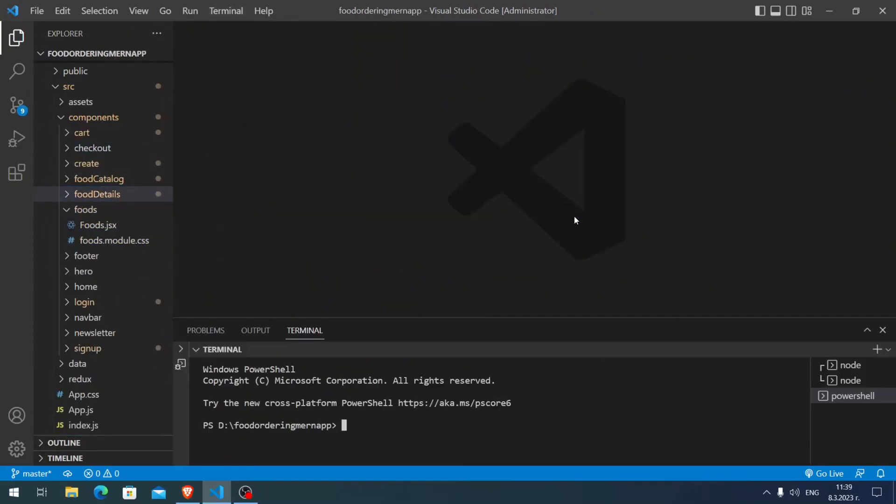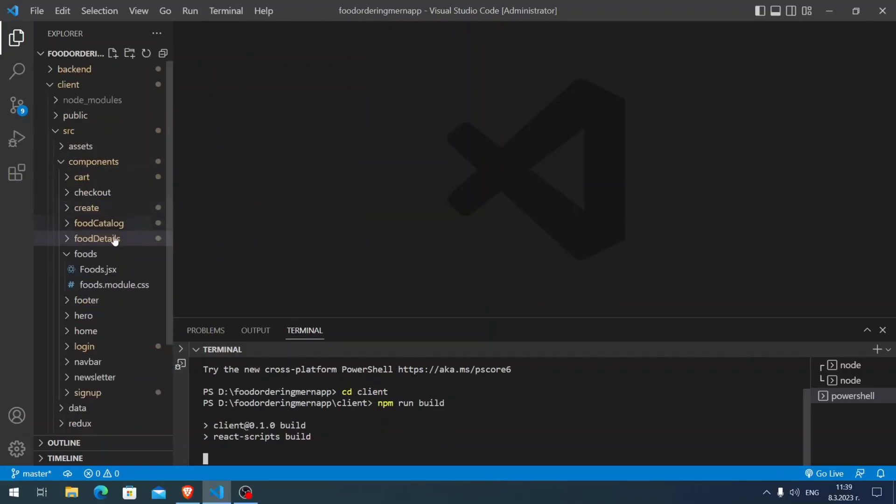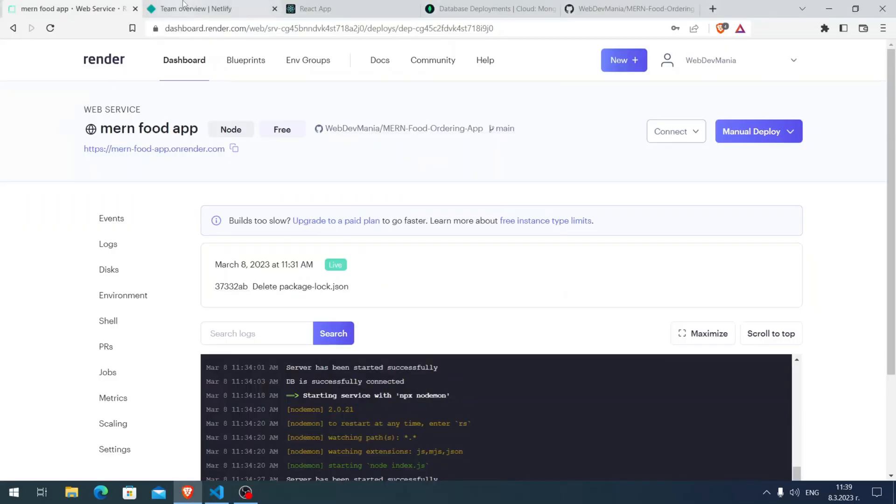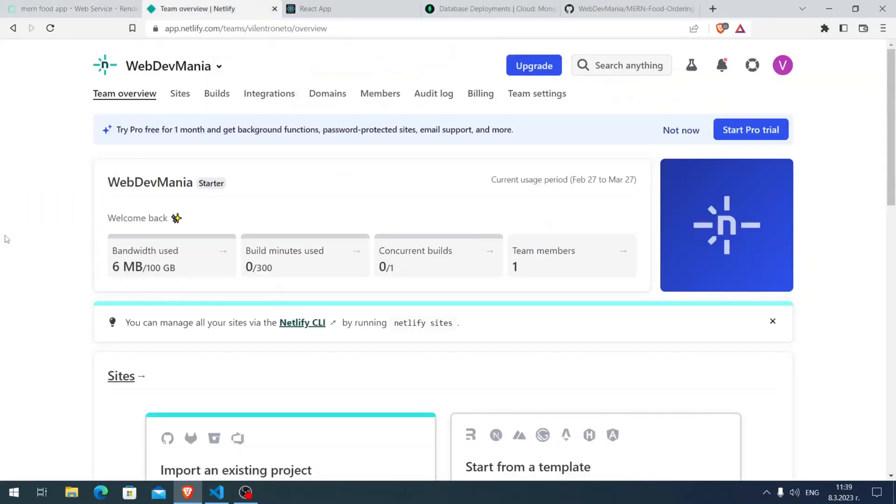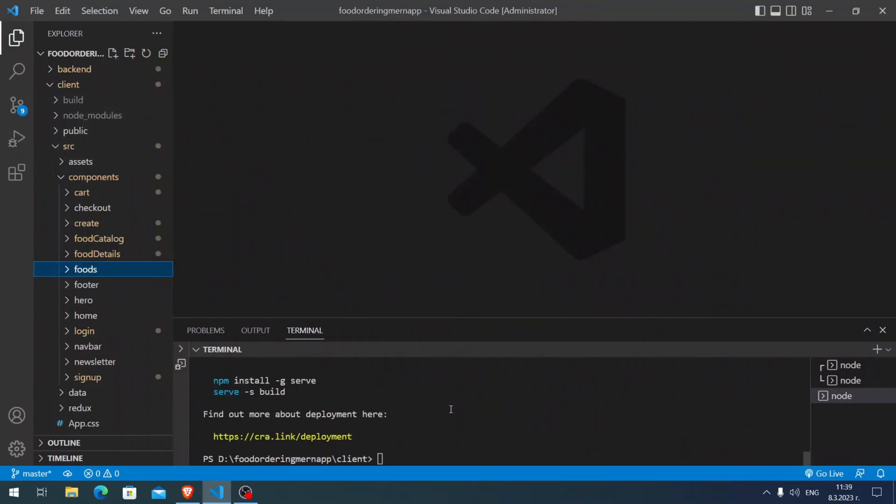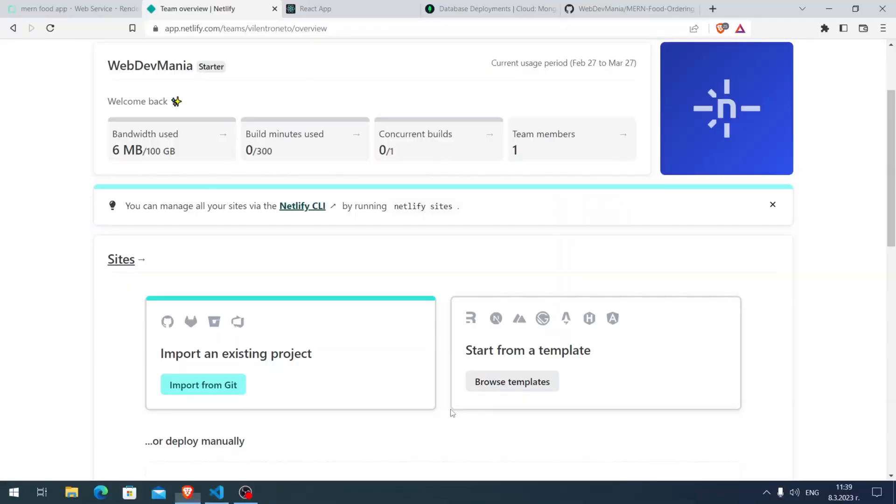The next part is to go to the terminal, cd client, and run npm run build. We need to run this and then here you are seeing we have a build folder and we are going to deploy this build folder to Netlify. It is going to take literally another 10 seconds. Okay, it's ready as you see here.